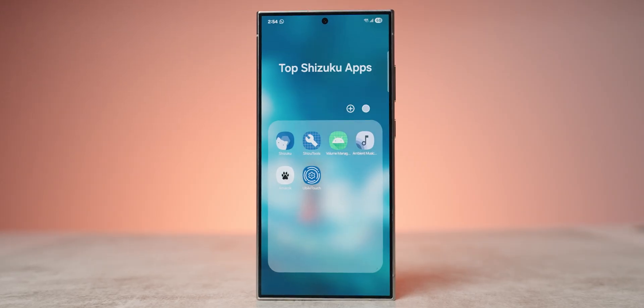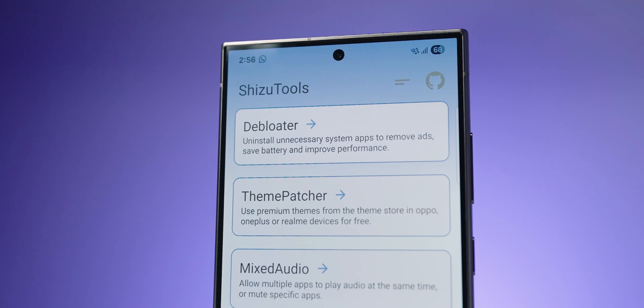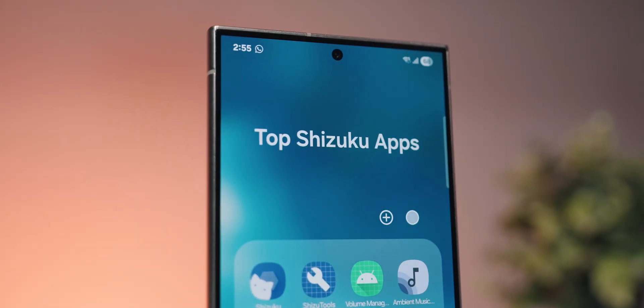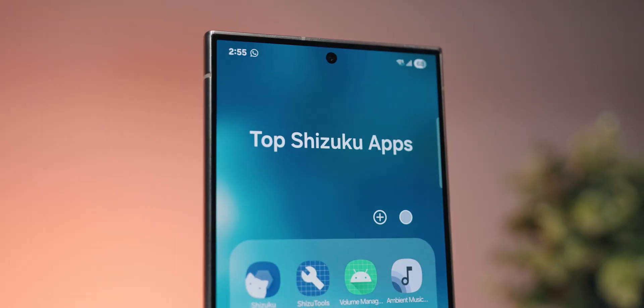Today I have a list of five amazing Shizuku apps for you to install on your phone. Make sure to drop a like, subscribe to the channel, and with that said, let's get started.